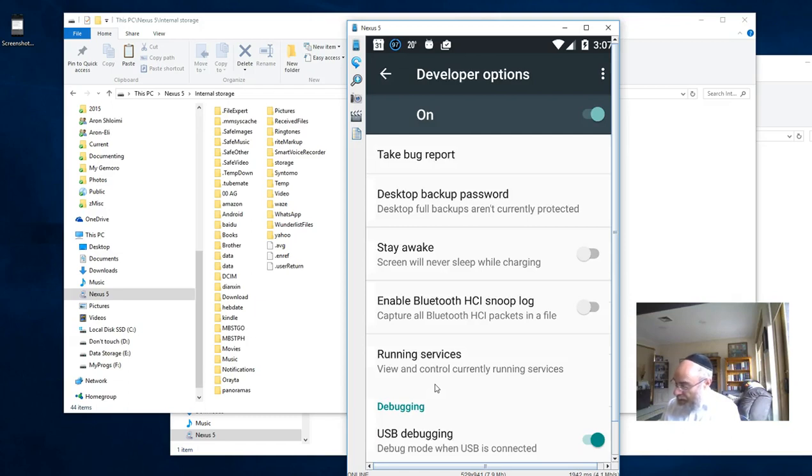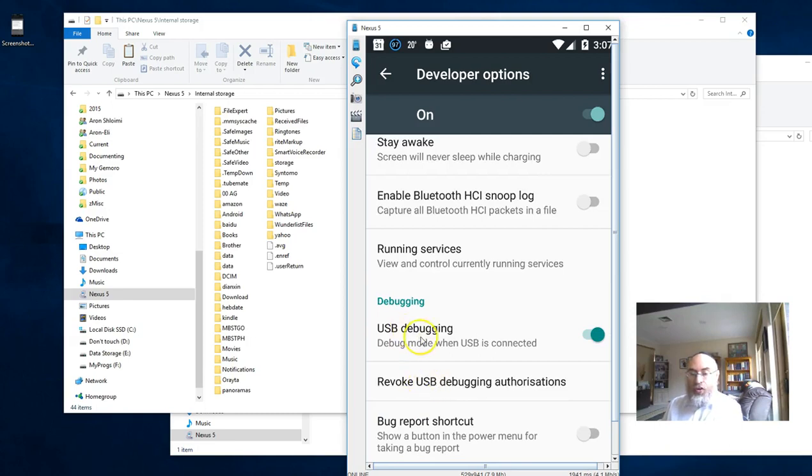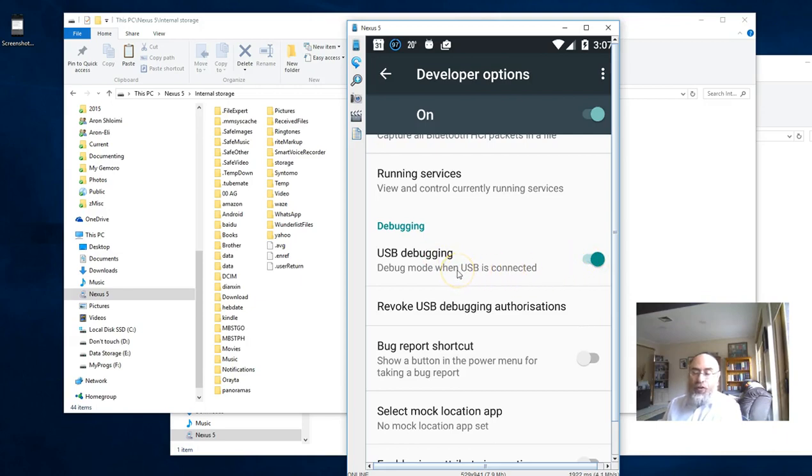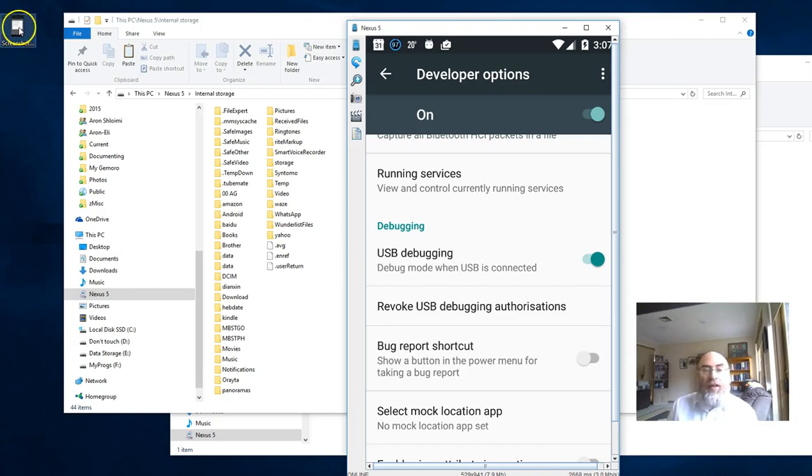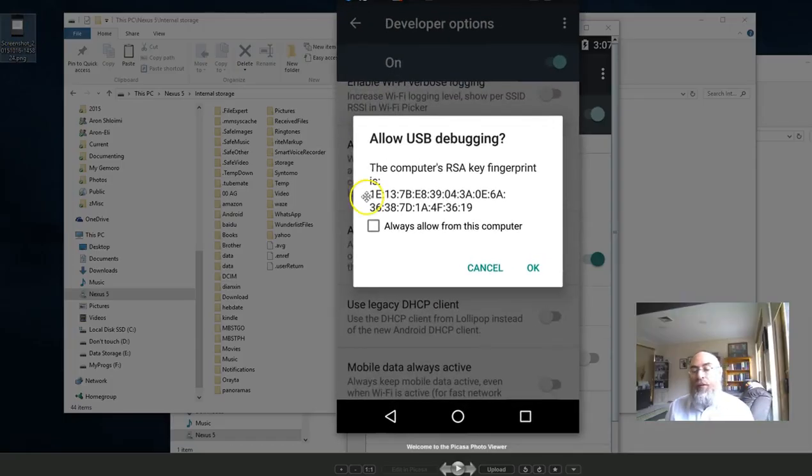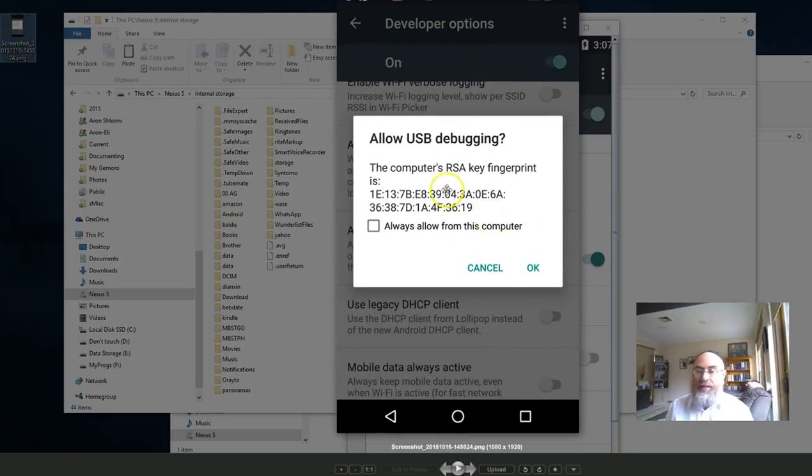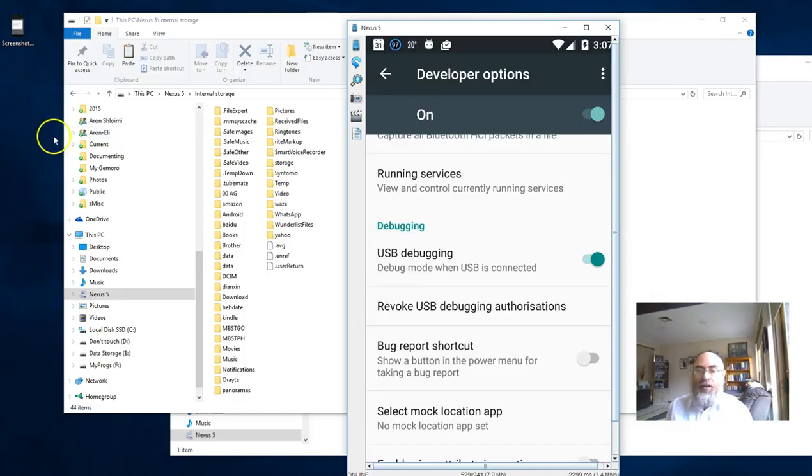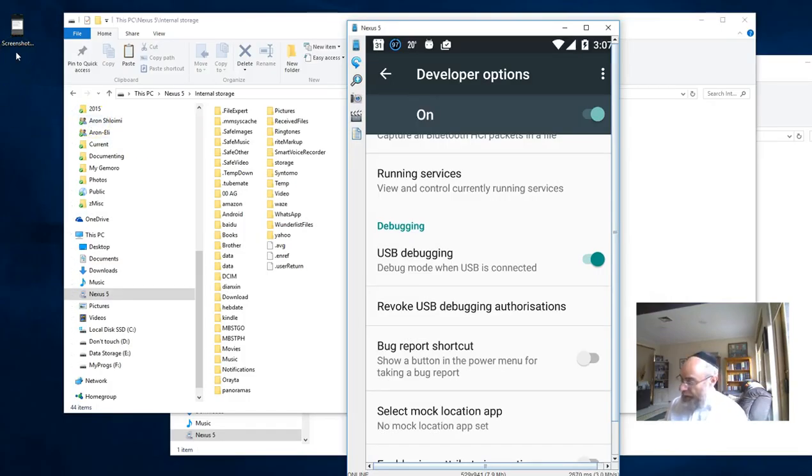Then you're going to scroll down just a little bit and turn on what is called USB debugging. That's towards the top. When you turn on USB debugging, you'll get a confirmation screen that says 'Allow USB debugging.' Check 'Always allow from this computer' and click OK. USB debugging mode is now on, and that's important to keep on.